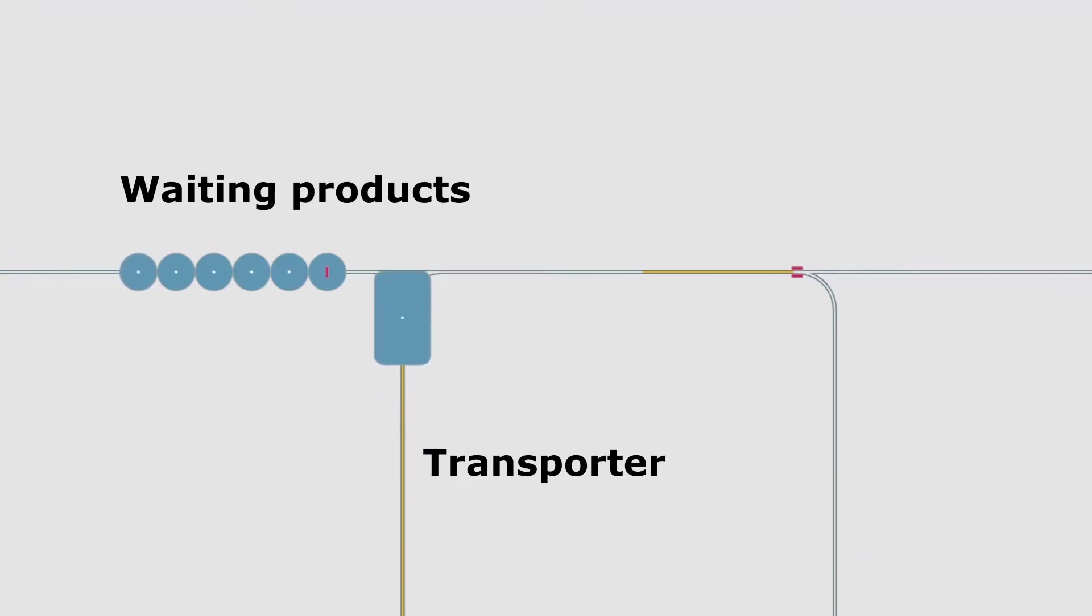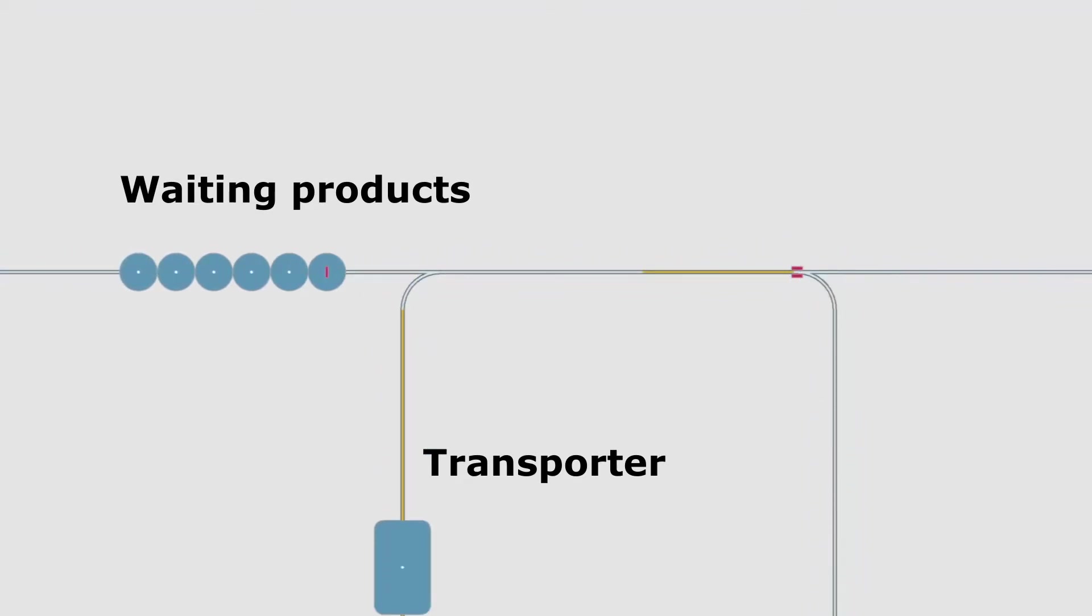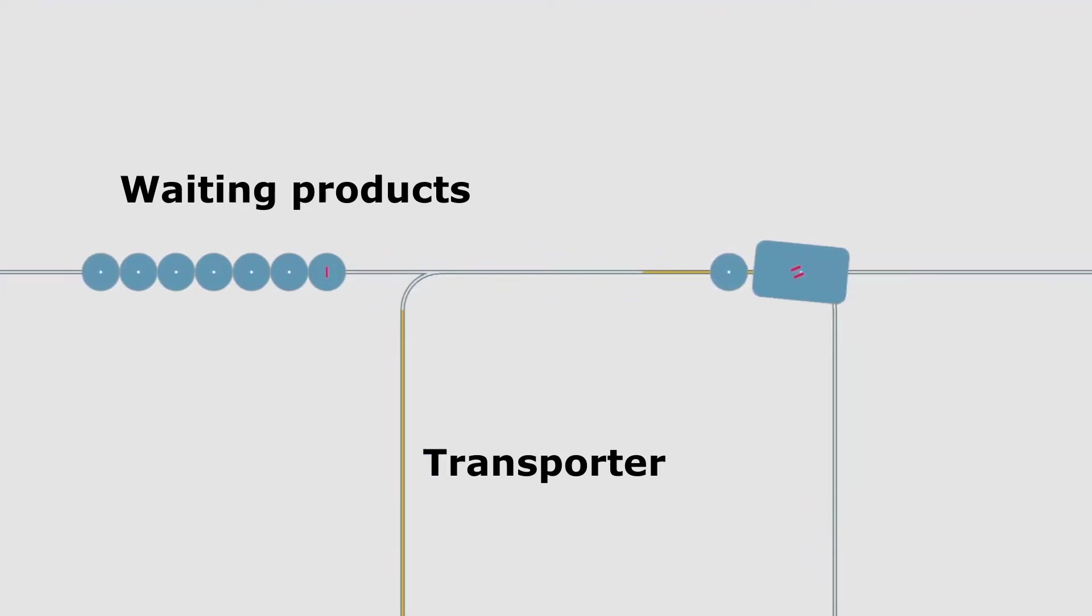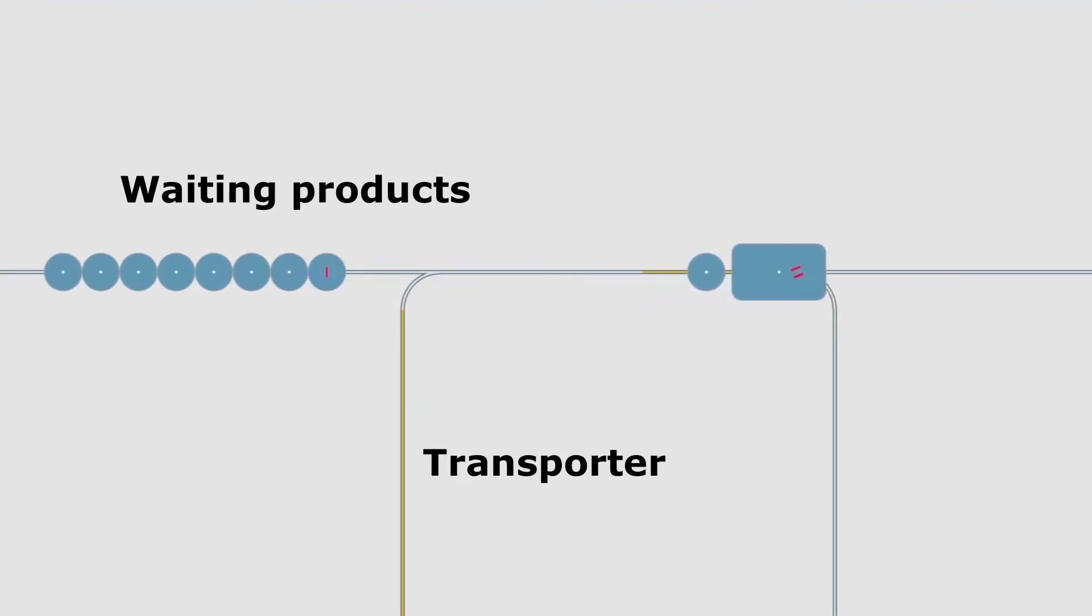The number of needed transporters depends not only on travel time but also on loading and unloading durations. In the example we have here, we see that the transportation is not suited for the throughput of the line. A solution that comes to mind might be to load incoming parts on a palletizer and transport them in batches.